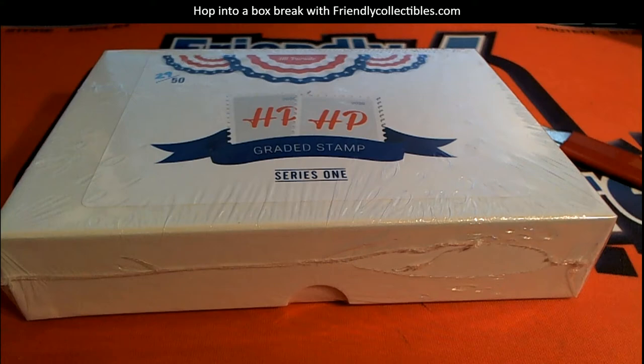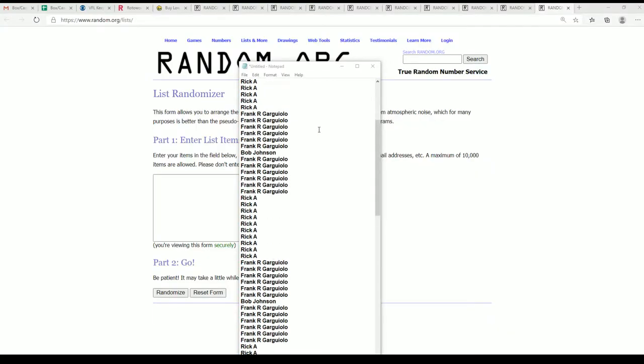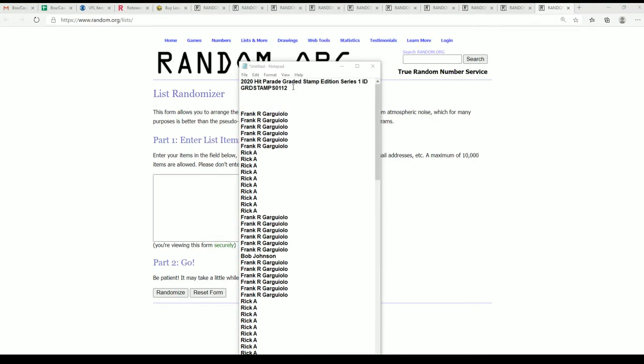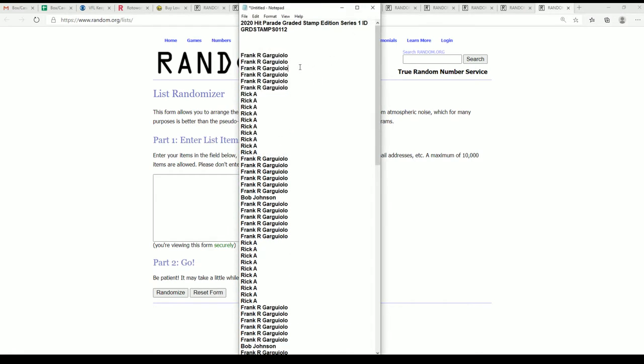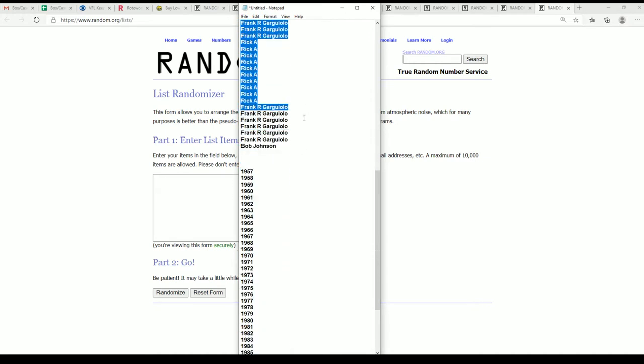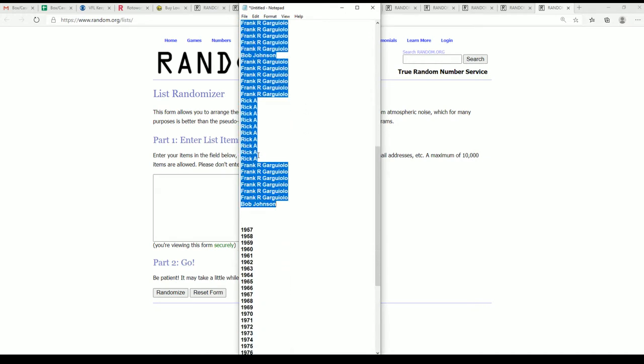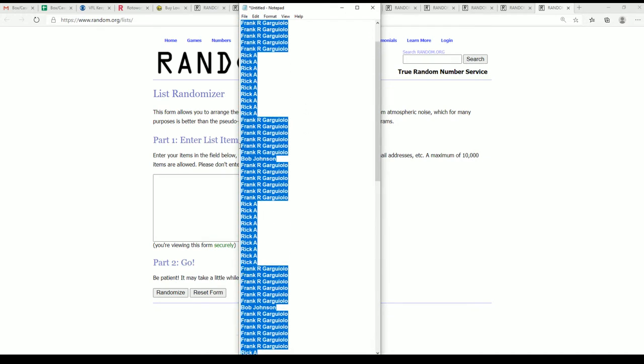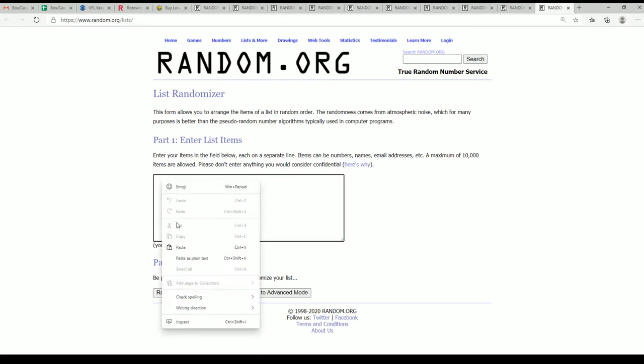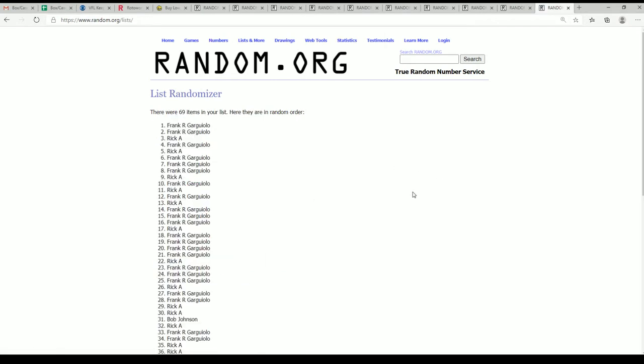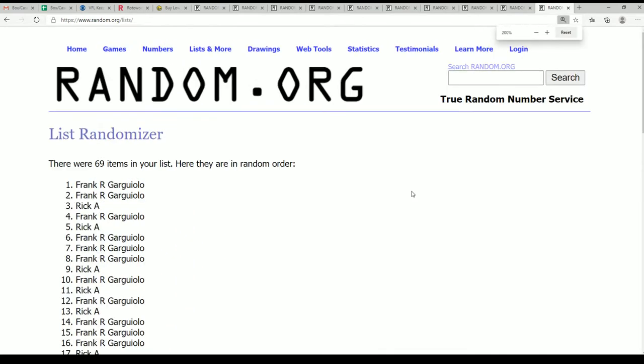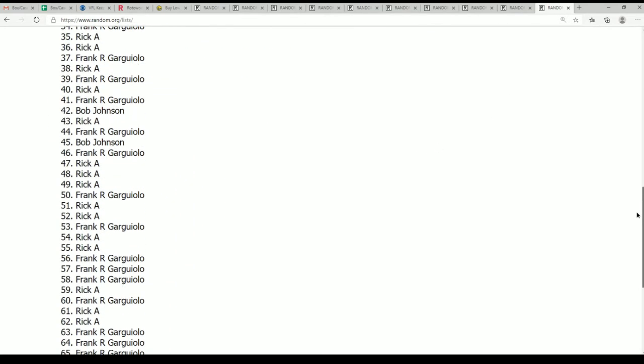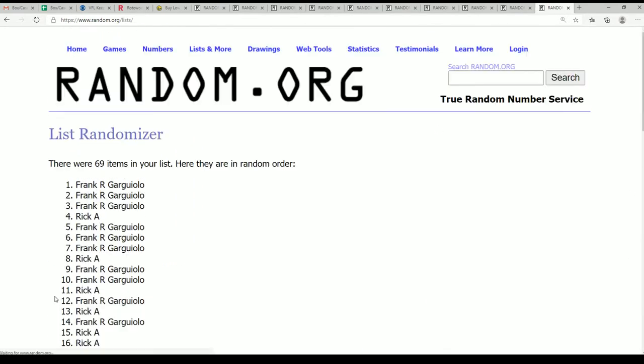It's our Hit Parade graded stamp break and this is going to be our 112 box break. Let's get to it. Everybody that got in here is getting three years randomly. We're going to randomize the owner names seven times, randomize the years seven times, and stack the lists up side by side here after they've gone through this thing.